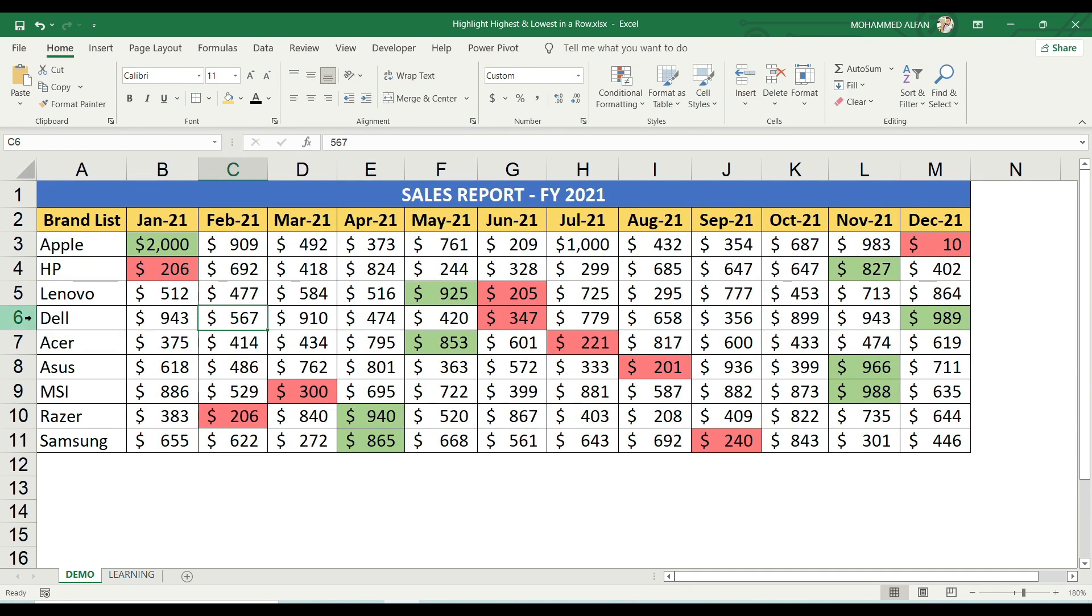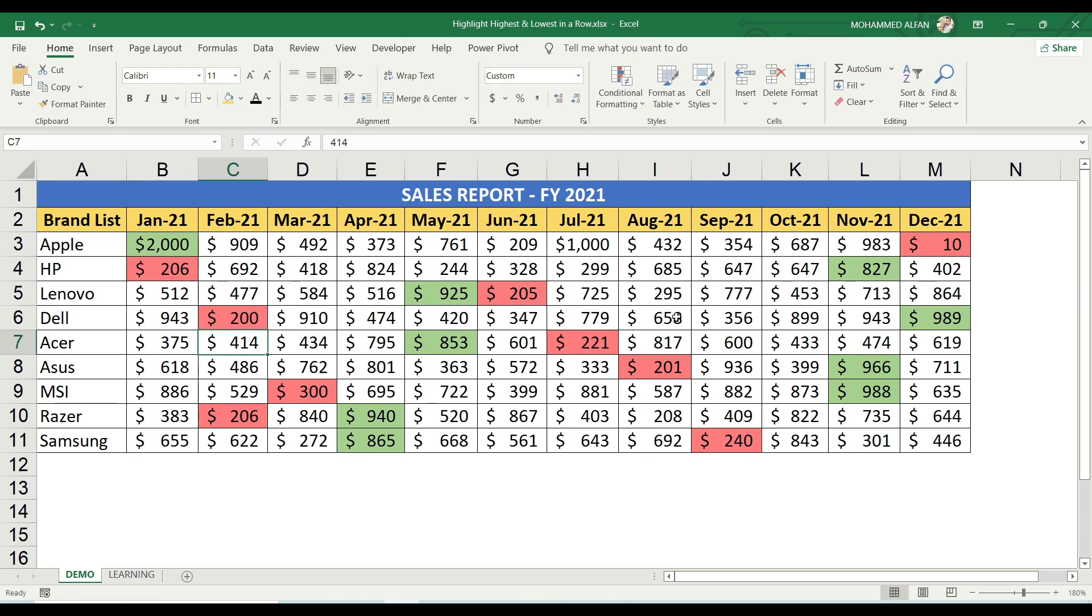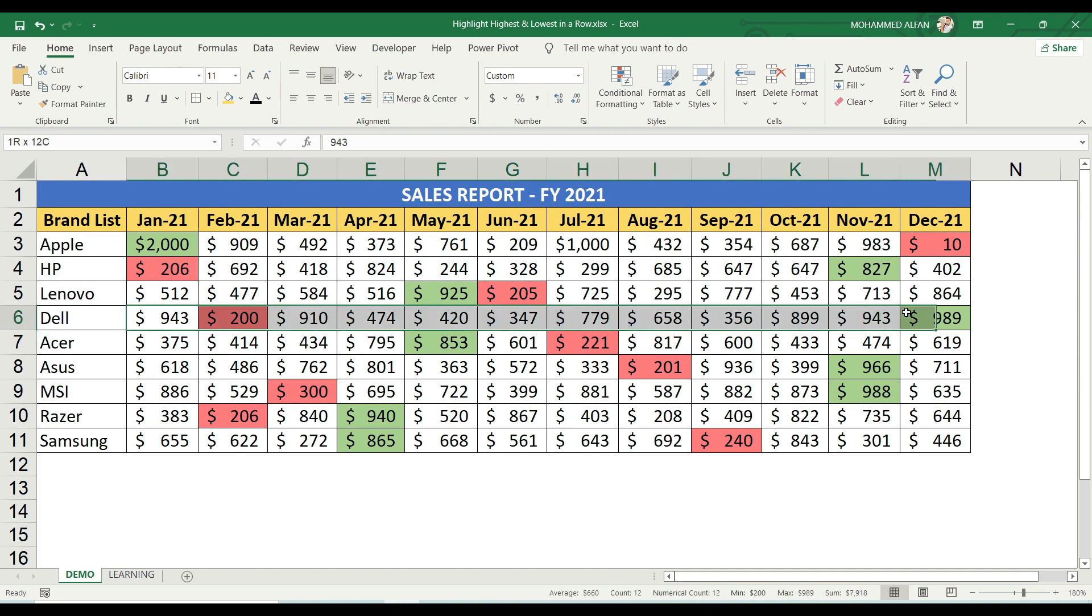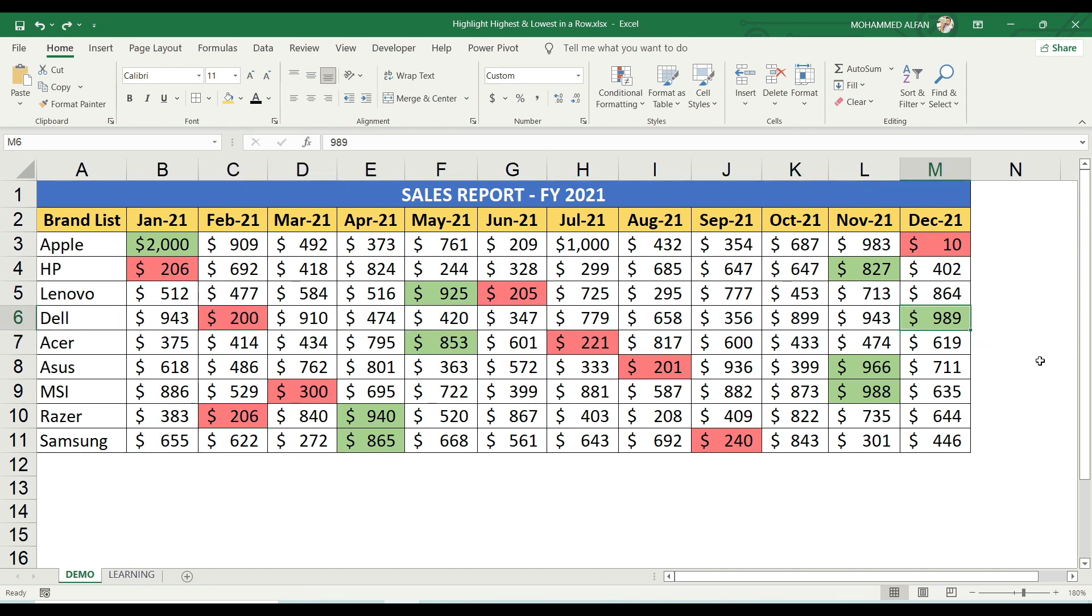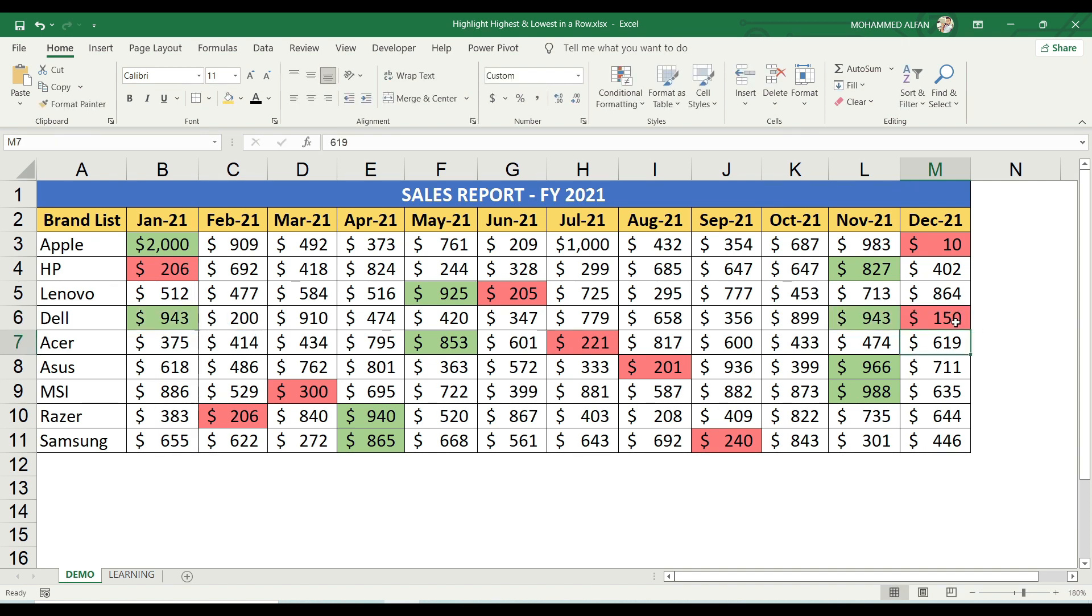For example, Dell in February is 567. If I change it to 200, then 100 is the minimum value. The minimum value of 150 automatically becomes red color, and the maximum value of 940 becomes green color.